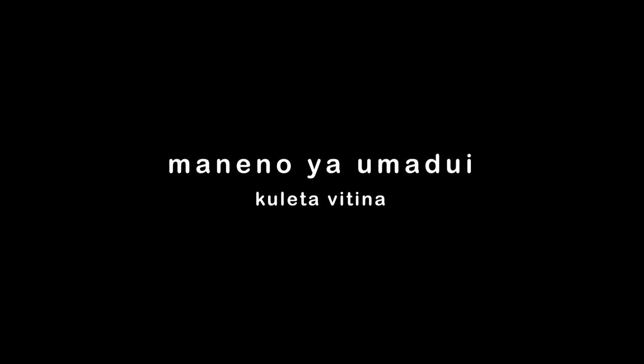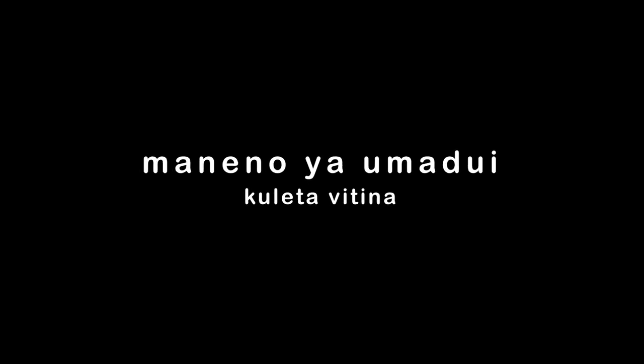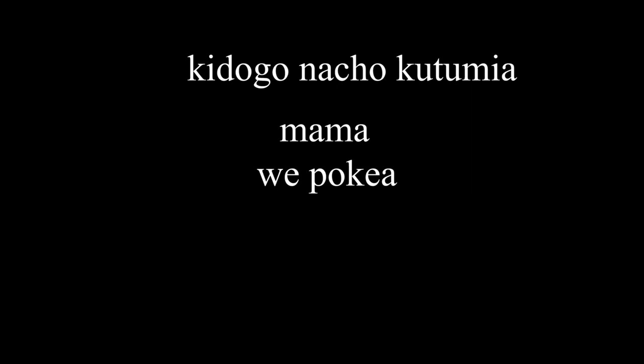Maneno ya umadui, kuleta vitina. Wazazi awapagui, ila pesa sina.